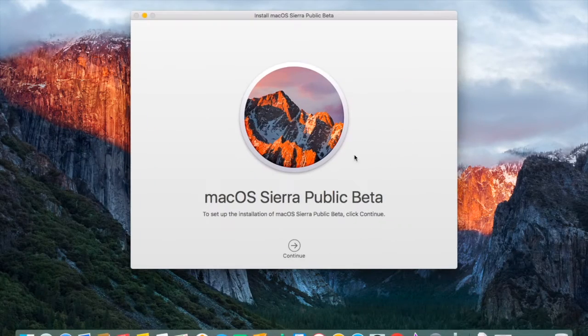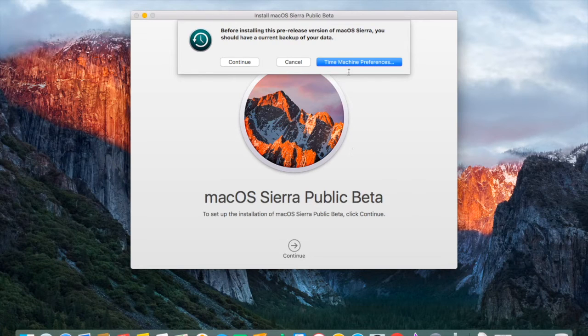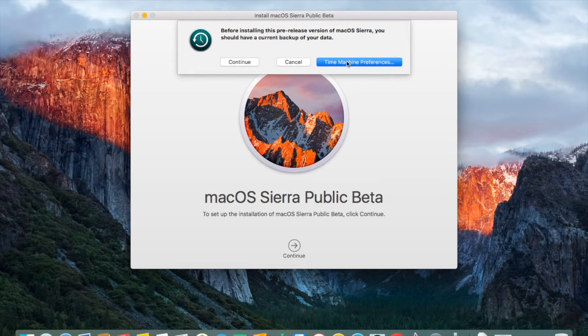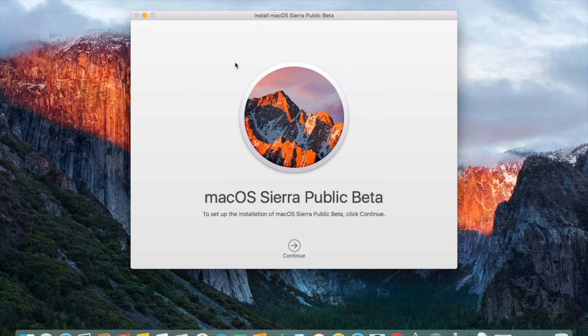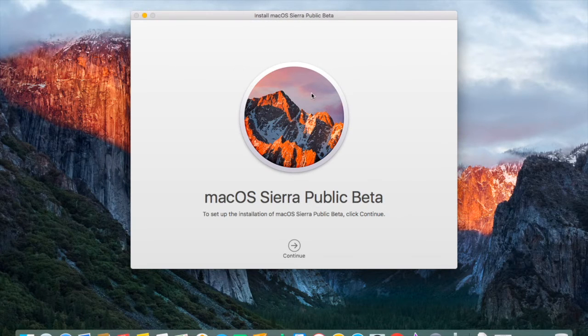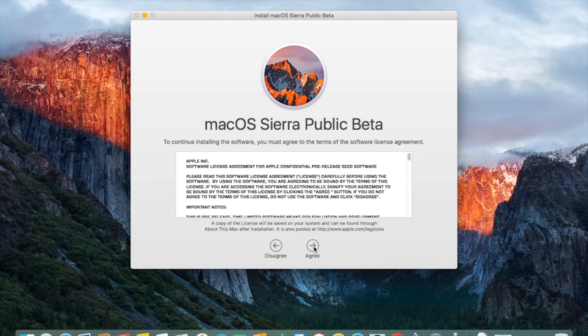After the download is completed, it will ask you again if you have backed up everything using Time Machine. Click Continue, then click Continue on the bottom again, and click Agree.